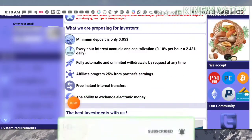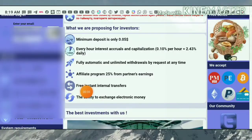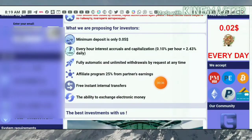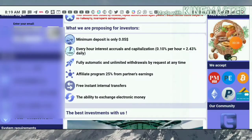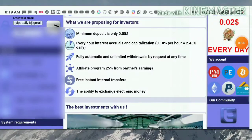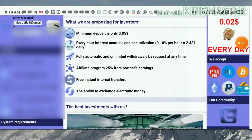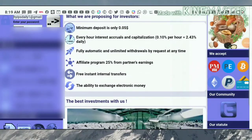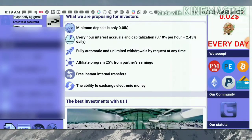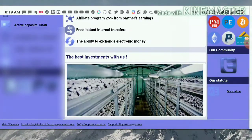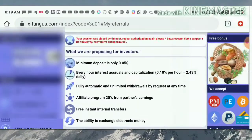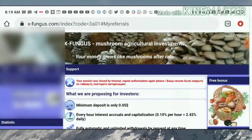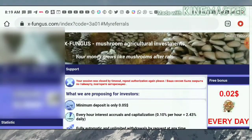As you can see here, the site started exactly on 27th March 2020. The total number of investors is 10,896 members, and the total active users are 5,848 members.